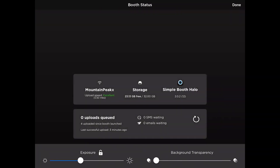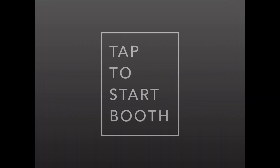In circumstances where you are indoors and the lighting is going to be very constant, you have the option to lock that exposure as well if you'd like. Be sure to follow all of these steps before any of your events and everything will go off without a hitch.